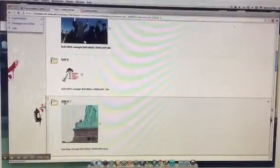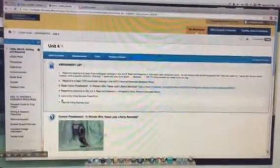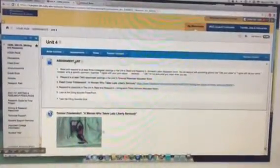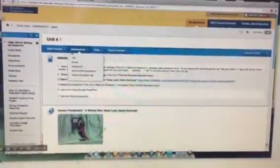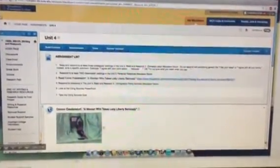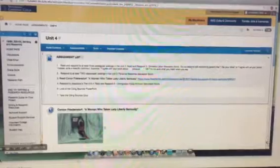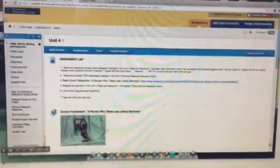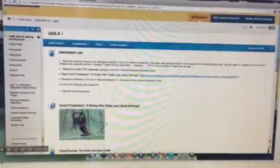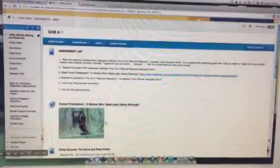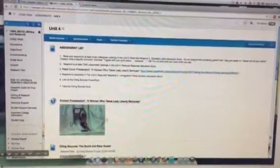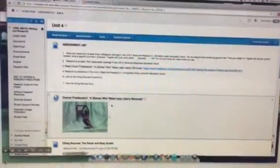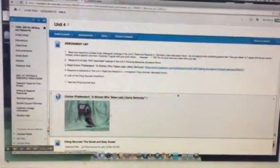They click on unit 4. First they'll see the assignment list and they'll see that everything they need to complete the assignments is in the assignment folder. There's an article, it's a New York Times article. If I click on this, I get that article.